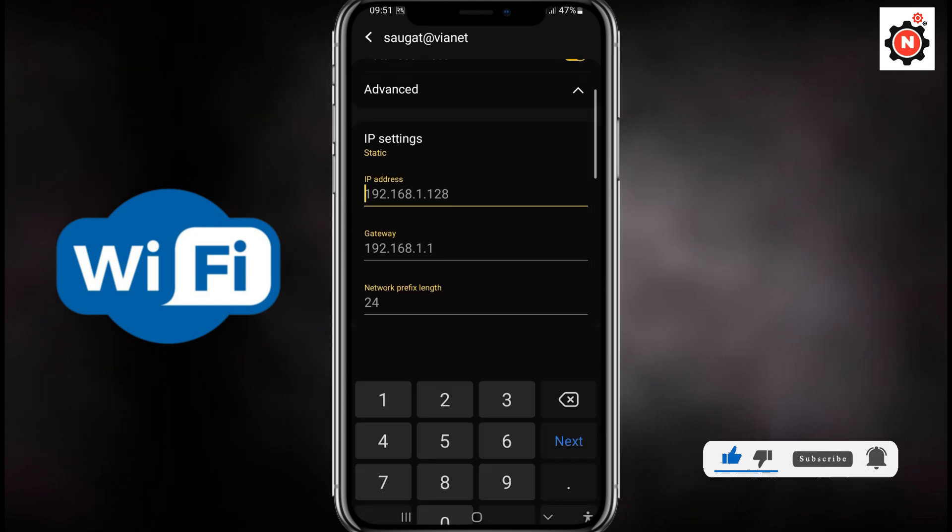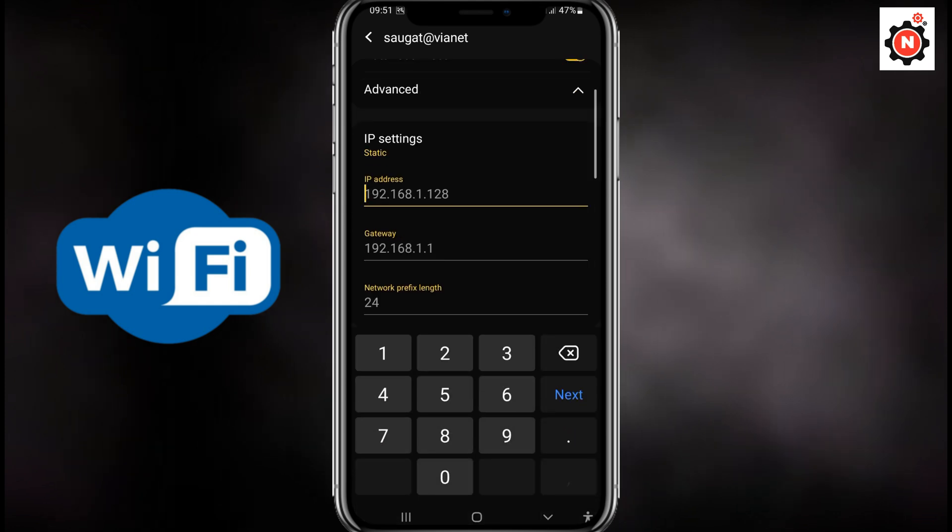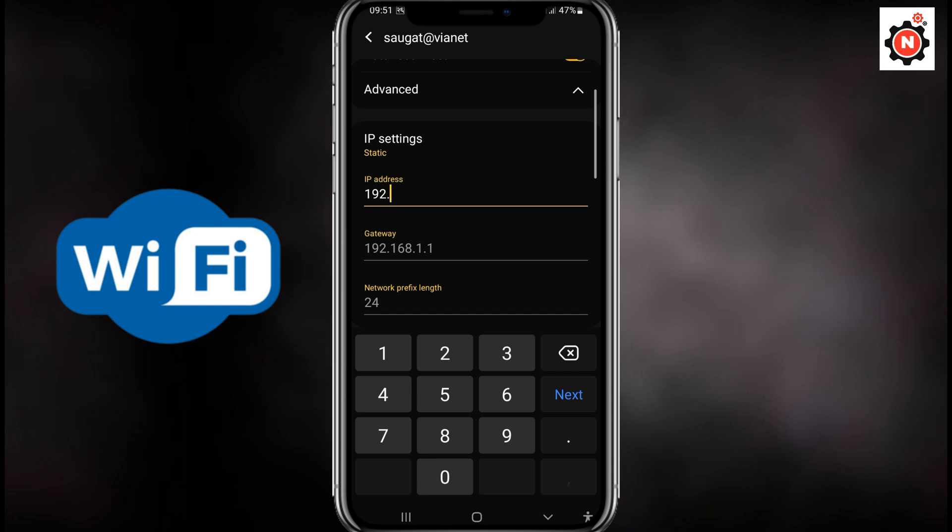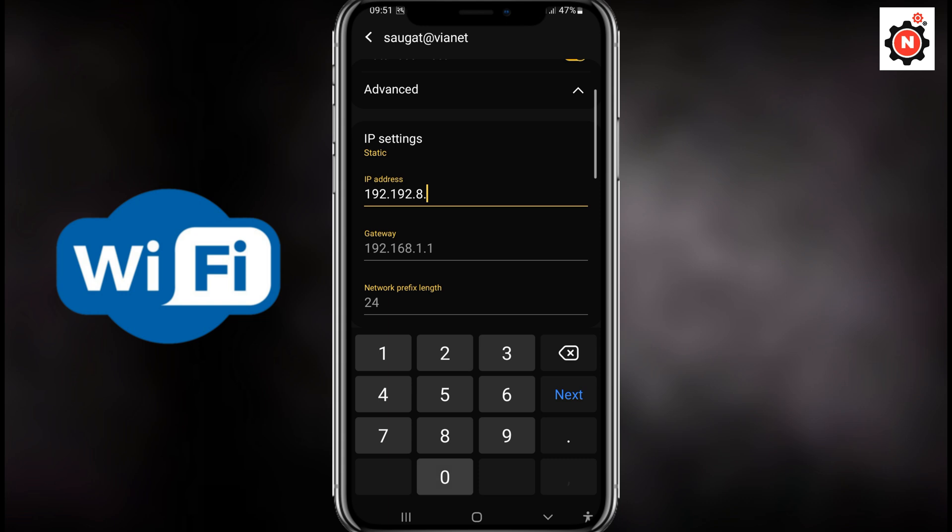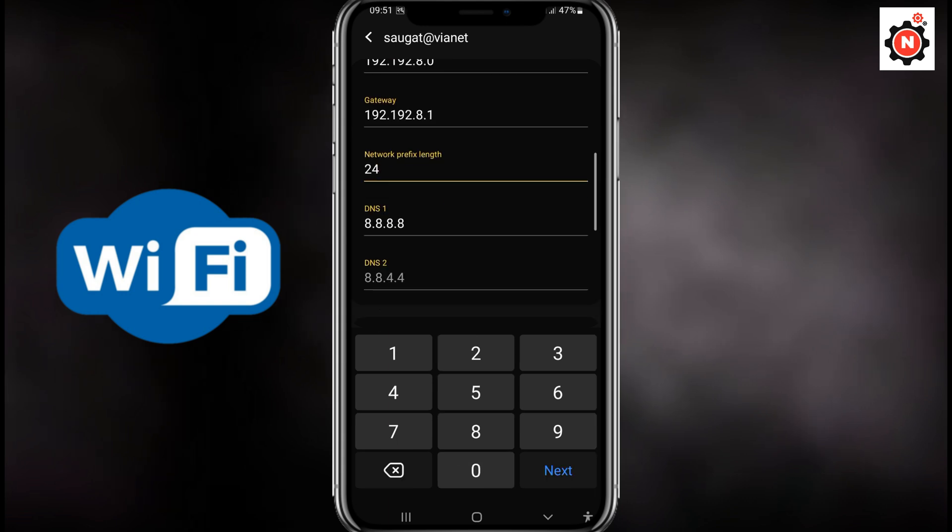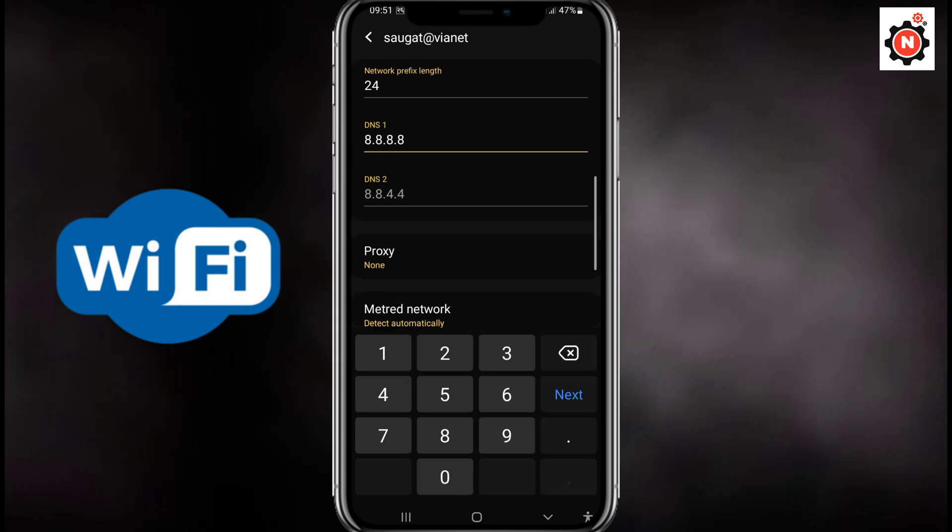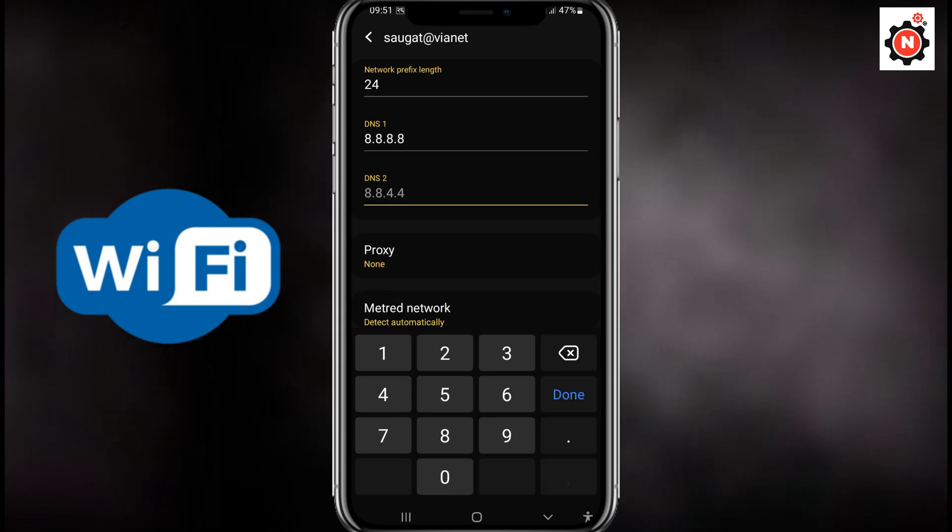Now you need to save the IP address. You need to type this, then the gateway is default. And here you can type 4.4.4.4.